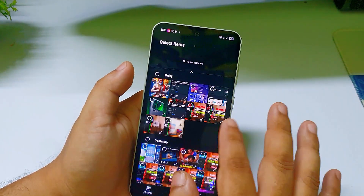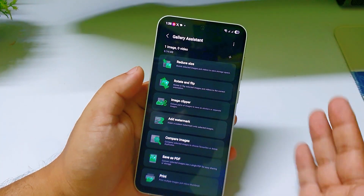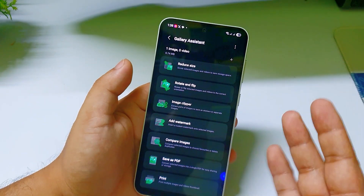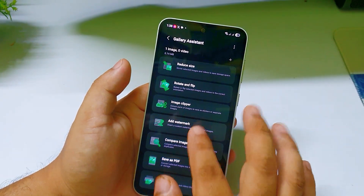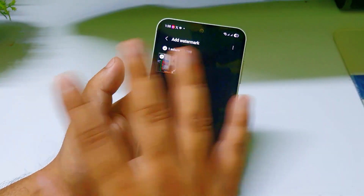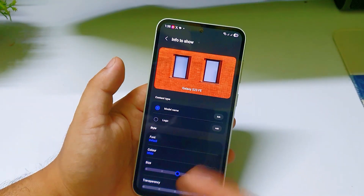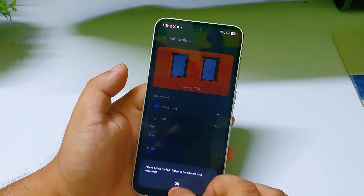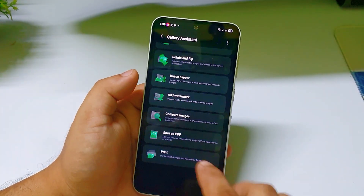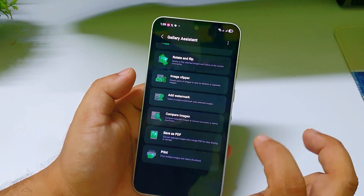You can also rotate your photos. Another feature is called Image Clipper — you can clip a part of an image and move it around. There is also a feature called Add Watermark, where you can add a watermark or logo on your photo.